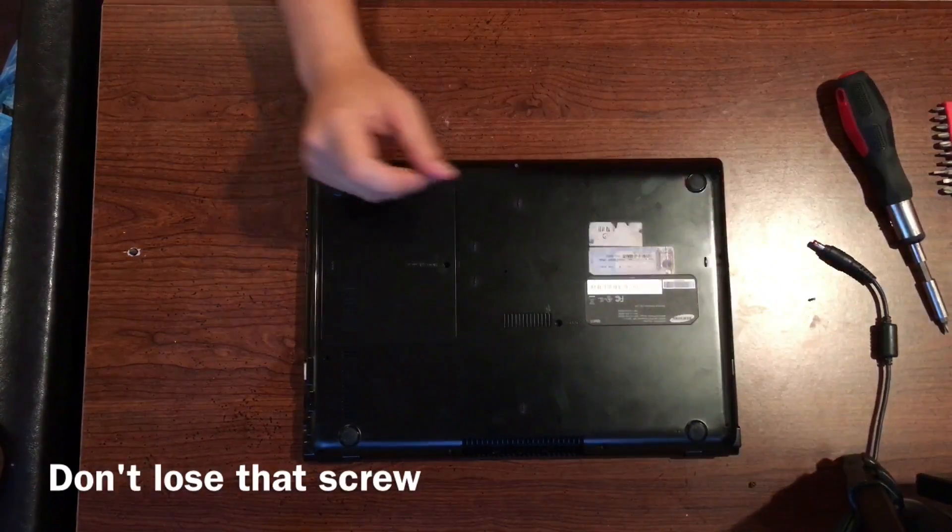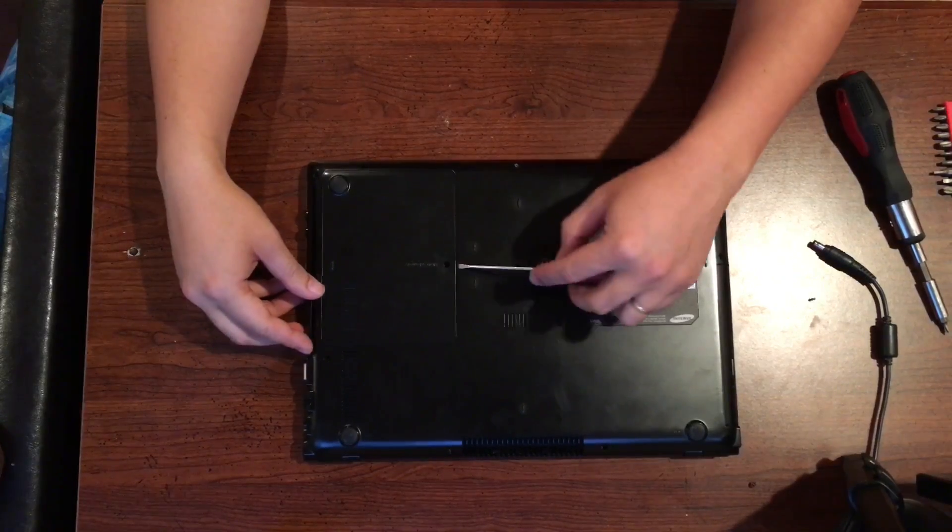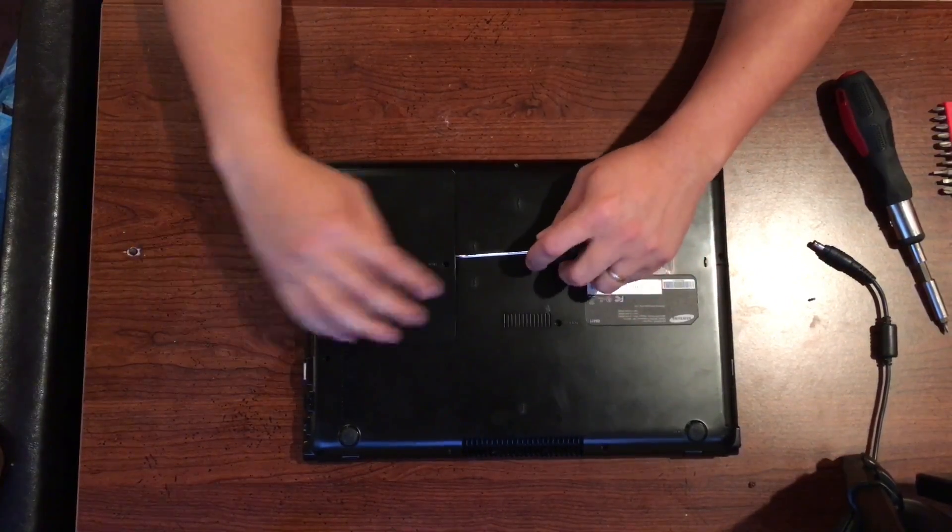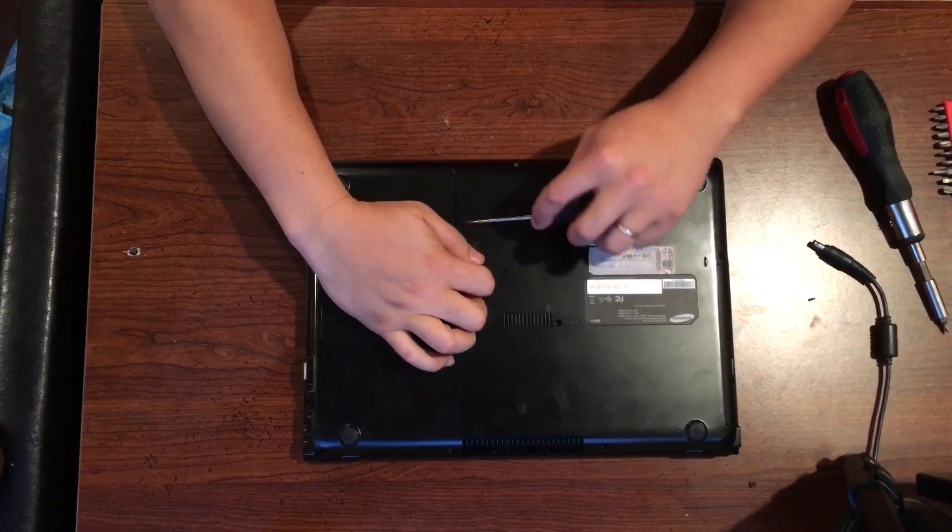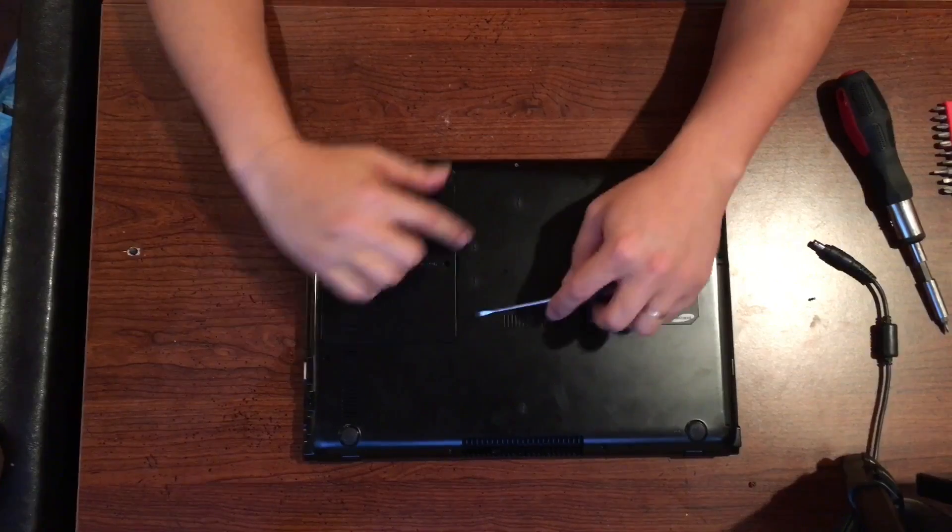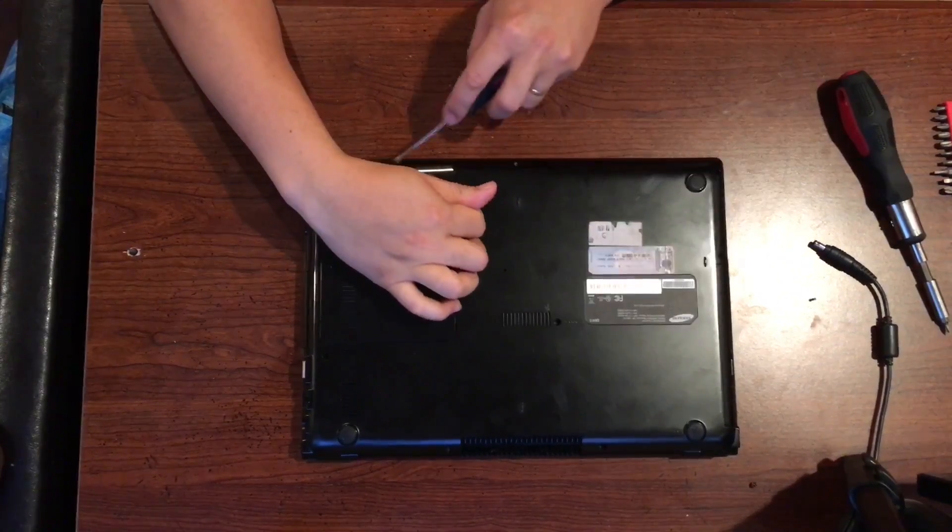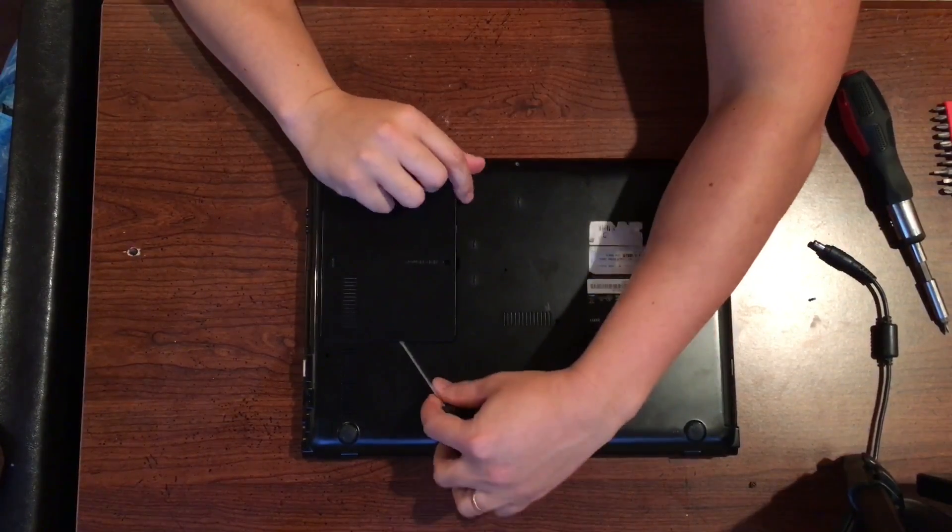Next thing you want to do is find a flat tool or whatever you need and pop it open. On this Samsung it was really easy to install and so I'll just pop it open on this one. I didn't have to take the whole entire thing apart.